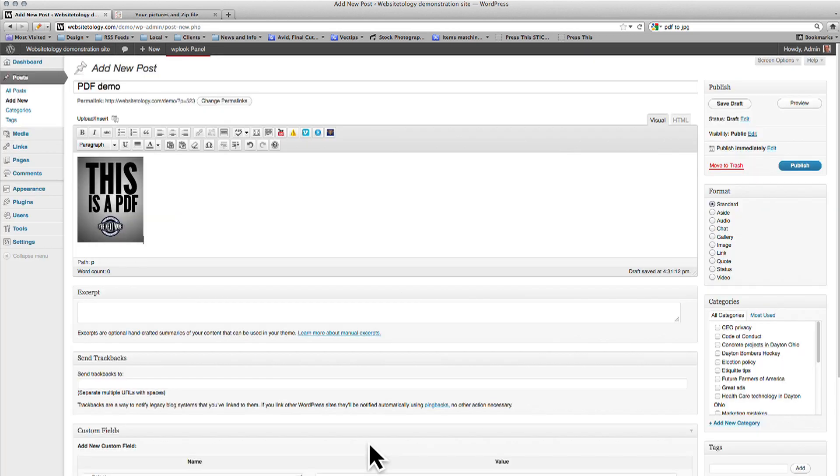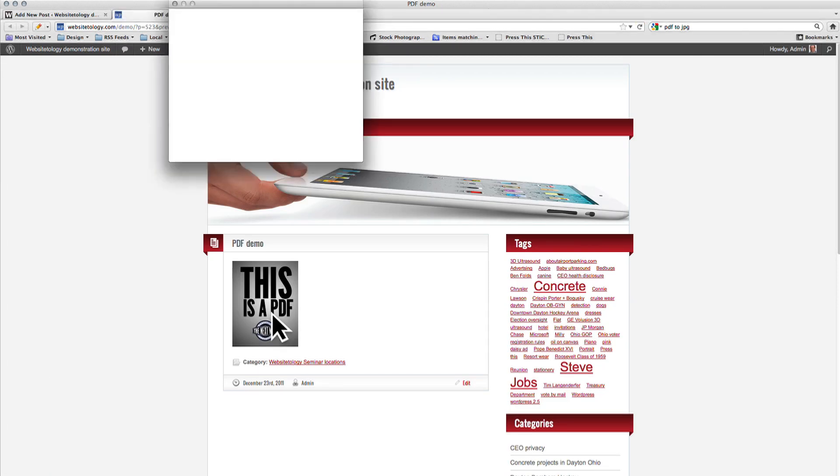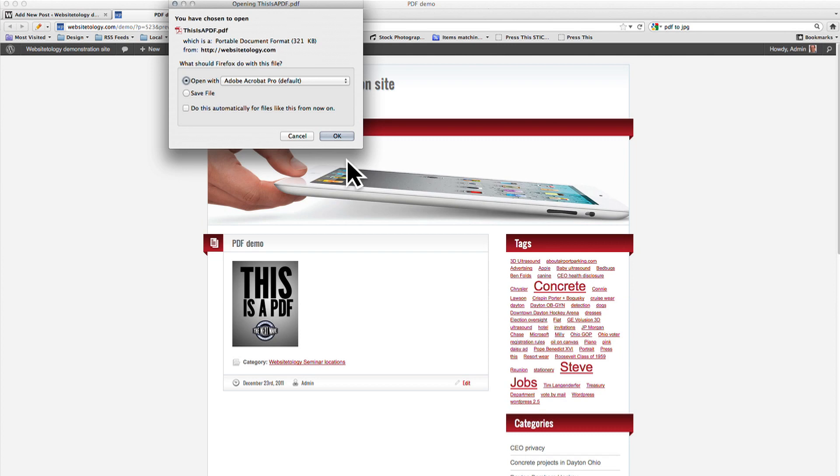Our PDF is now uploaded and there is a nice thumbnail that links to it. If we preview the page, you can see that the thumbnail displays properly and links to the PDF correctly.